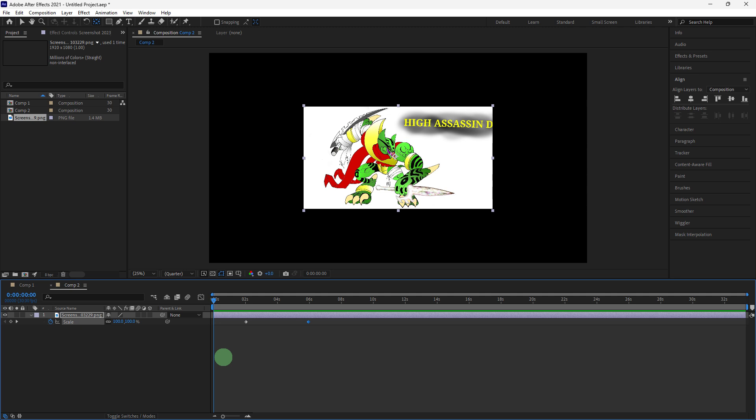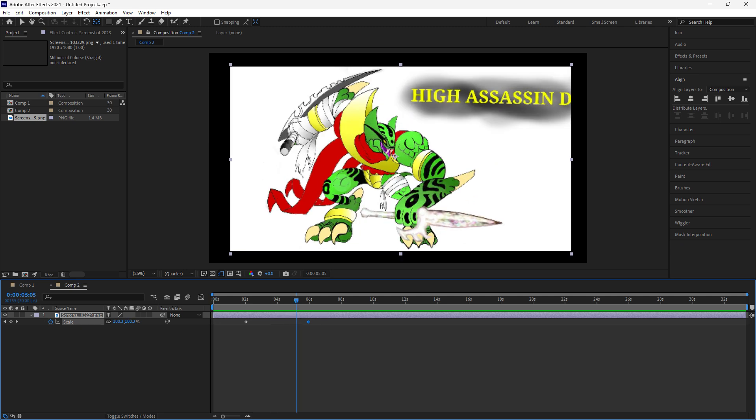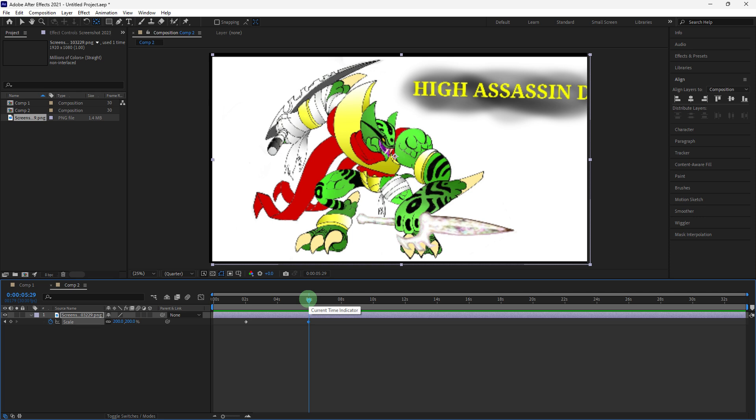Just preview the changes by clicking on the spacebar on your keyboard. By following these steps, you can effectively zoom in in Adobe After Effects, adding emphasis and dynamism to your projects.